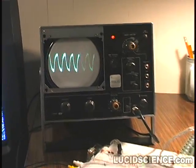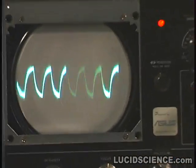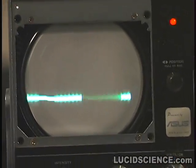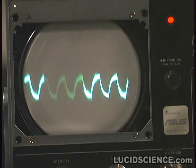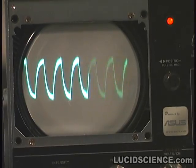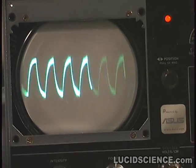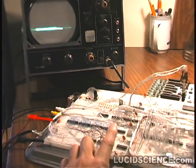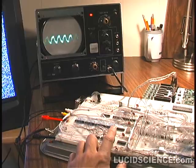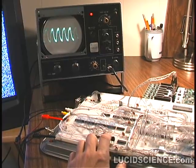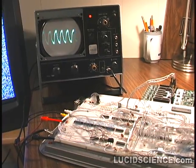A frequency modulation filter is being applied to the sound using a sine wave. There are five other modulation modes.